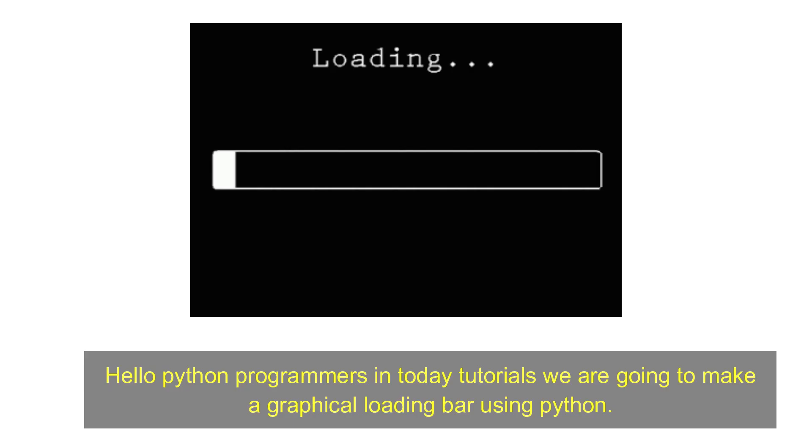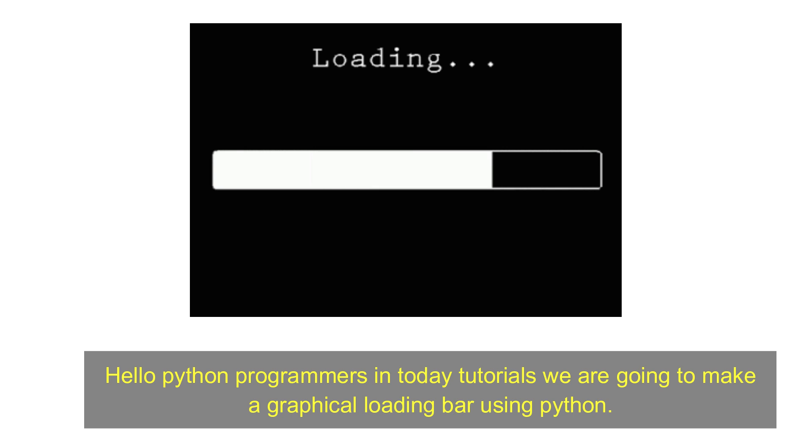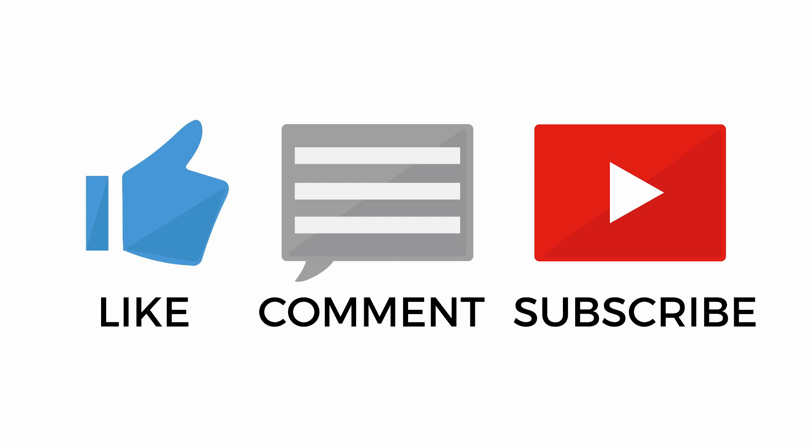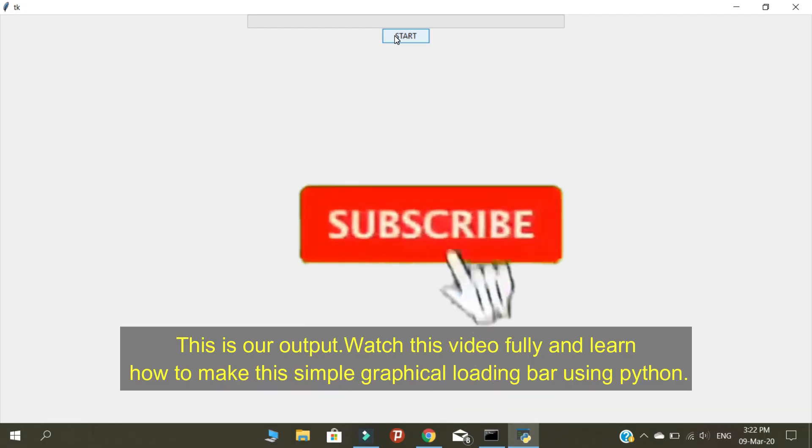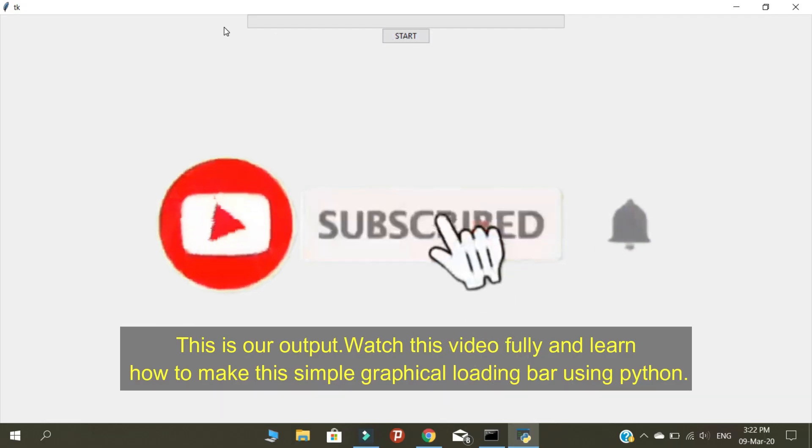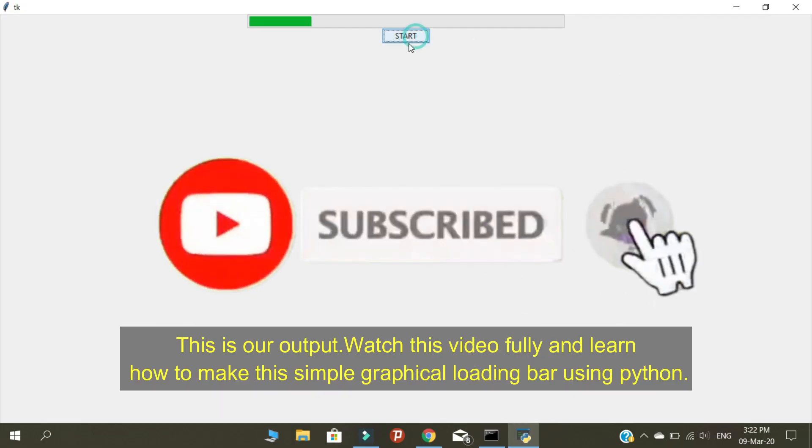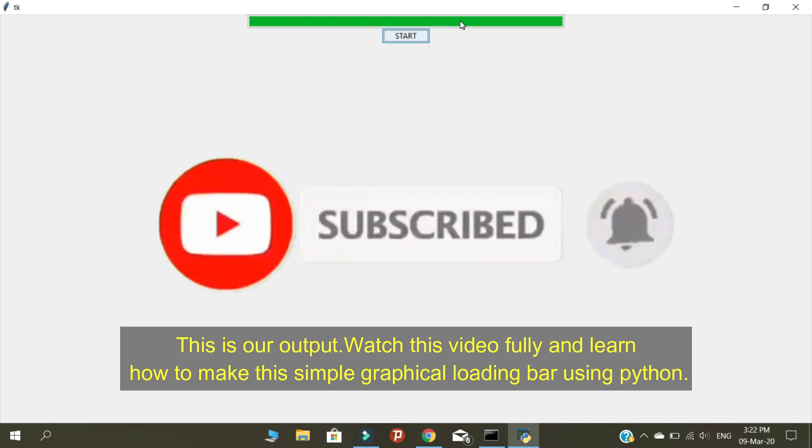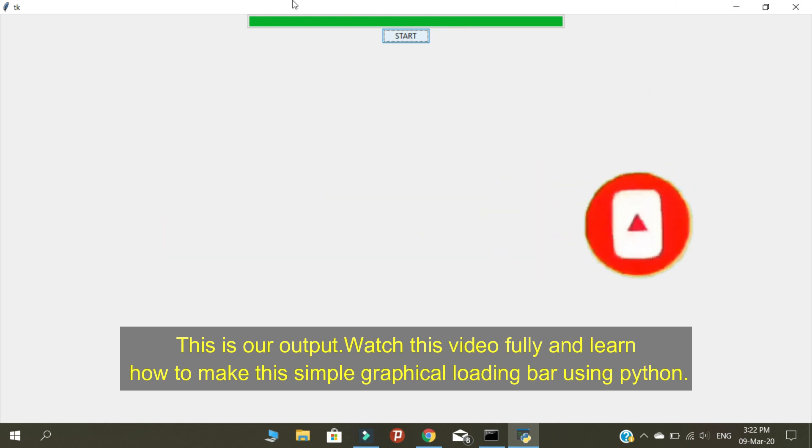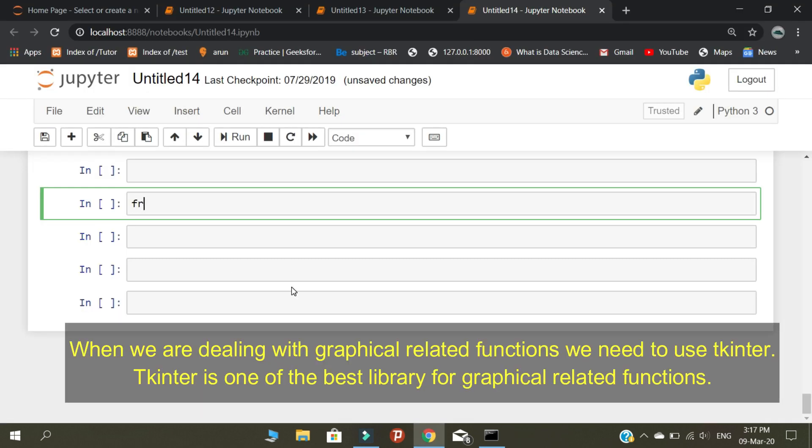Hello Python programmers, in today's tutorial we are going to make a graphical loading bar using Python. Before we get into the tutorial, please like this video, comment, and subscribe to our channel for more updates. This is our output. Watch this video fully and learn how to make this simple graphical loading bar using Python.